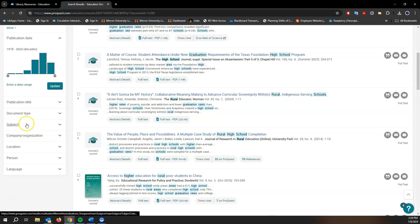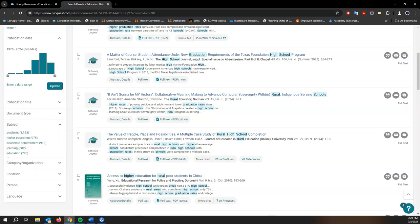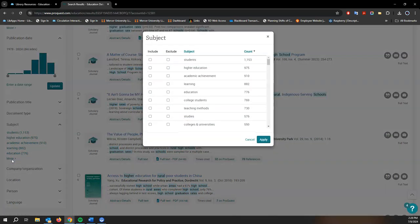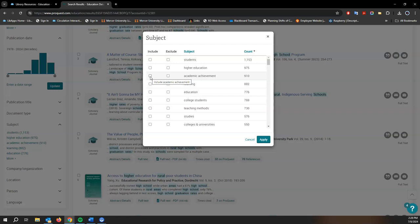But the one I want to bring your attention to is the subject filter right down here. What's great about the subject filter in these subject databases is that it allows you to focus your search using subject headings assigned to each source. This will help us with a more precise search than what we've found so far with our keywords.